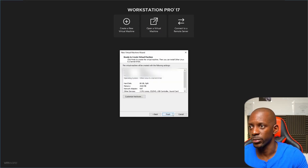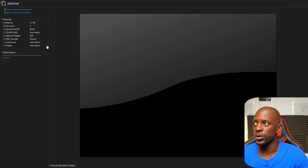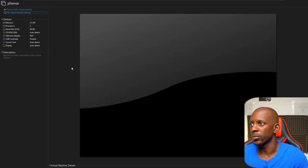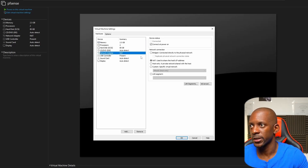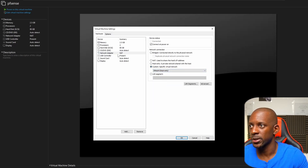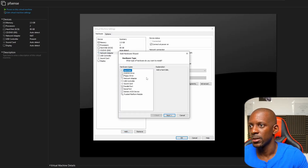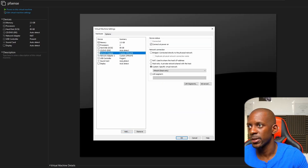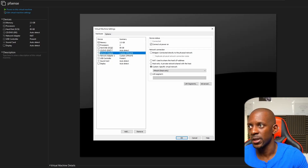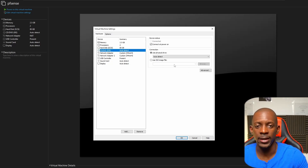Next, we want to edit the VM, so click 'Edit Virtual Machine Settings'. I'm going to change the network adapter settings according to my network environment — you'll need to set it according to your own environment. I have two interfaces configured for this type of deployment. Then on the CD/DVD drive, I'm going to point it to the ISO file downloaded from pfSense. Now we can power on and begin the installation.